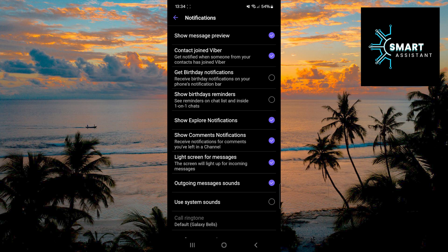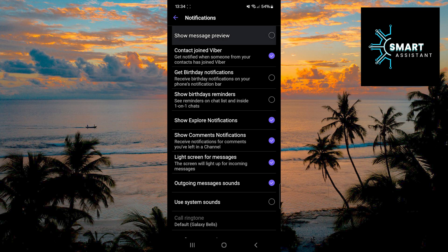Finally, tap on the show message preview option to turn it off. And that's it.